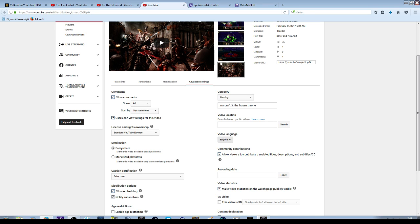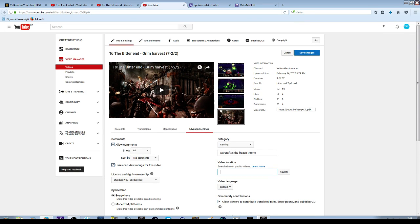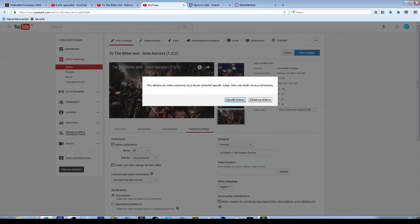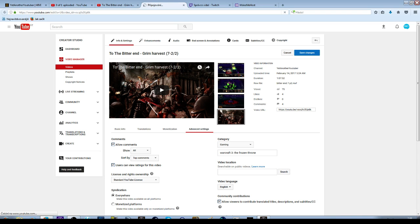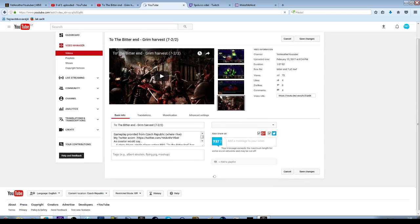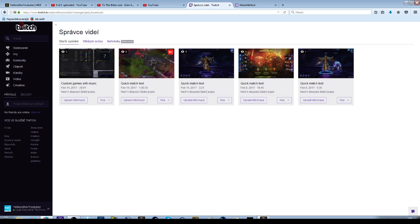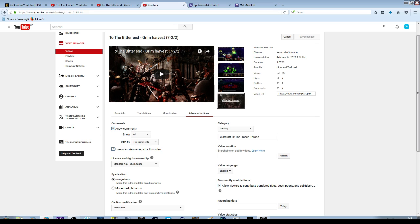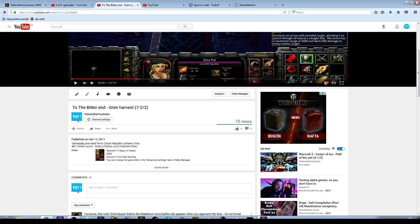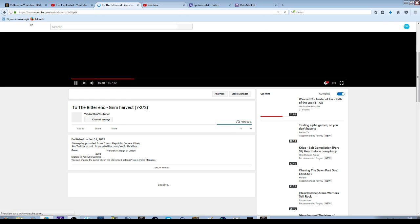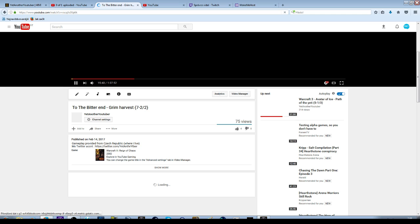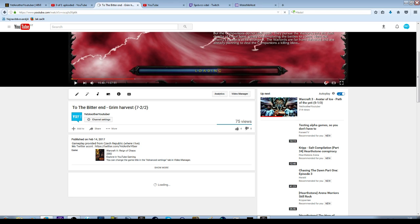If I do this and then I save, which I have done already once. It still saves the Frozen Throne, but it will remain Reign of Chaos. So that's that.